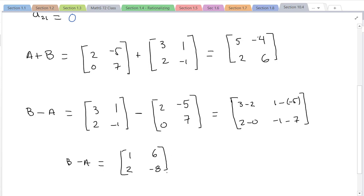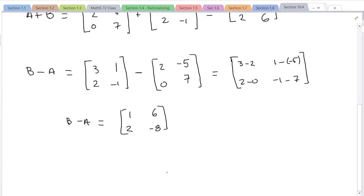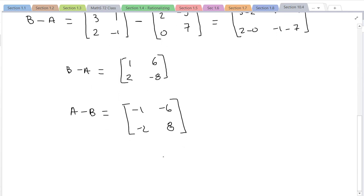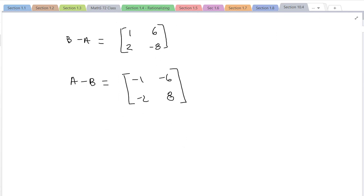Just like with real numbers, subtraction is not commutative, so A minus B should give something different. A minus B: 2-3=-1, -5-1=-6, 0-2=-2, and 7-(-1)=8. Essentially we get the opposite signs, and notice that they are not the same result as B minus A.